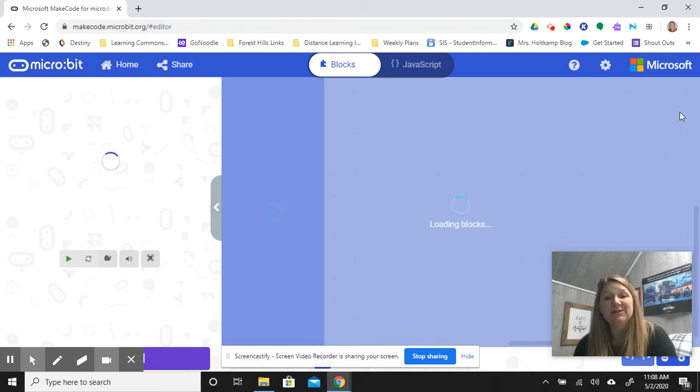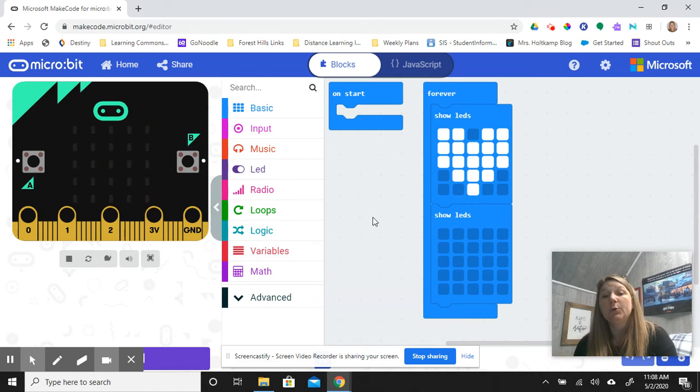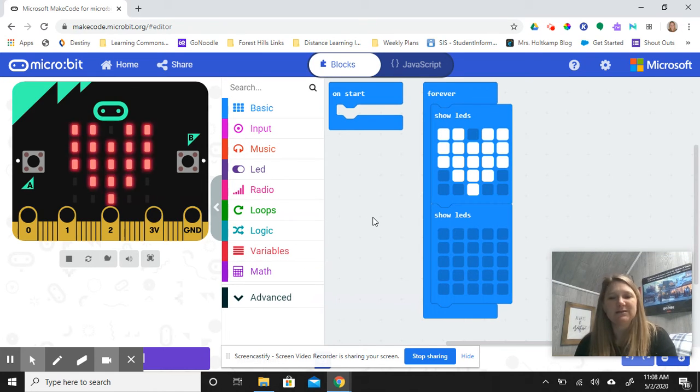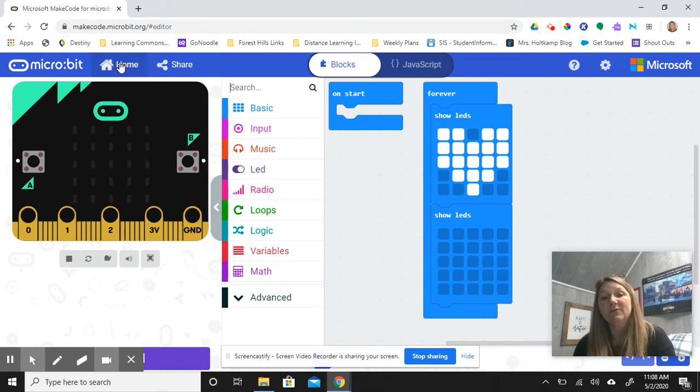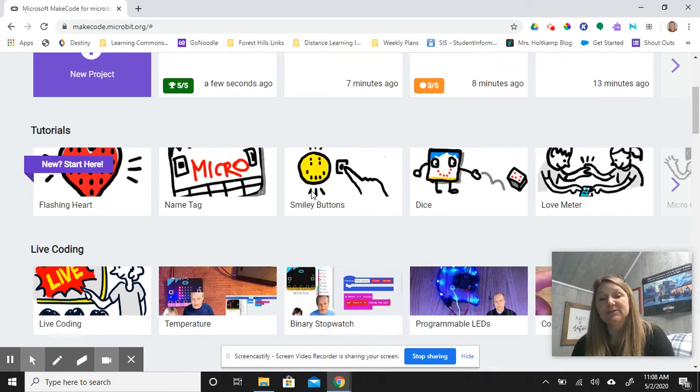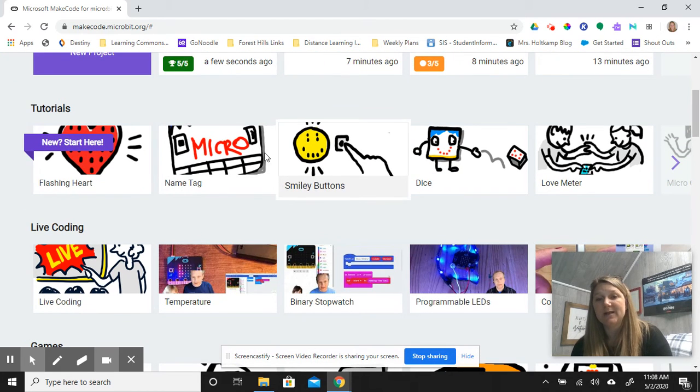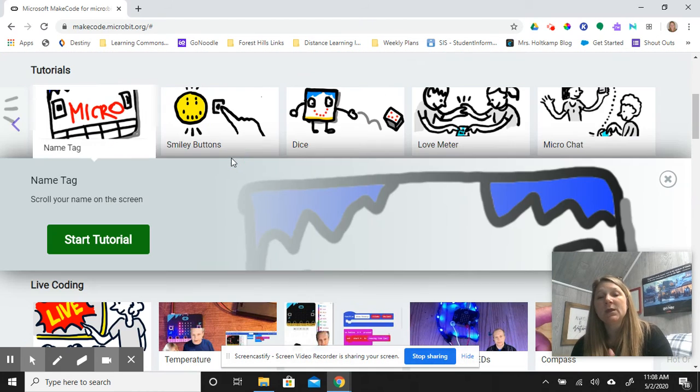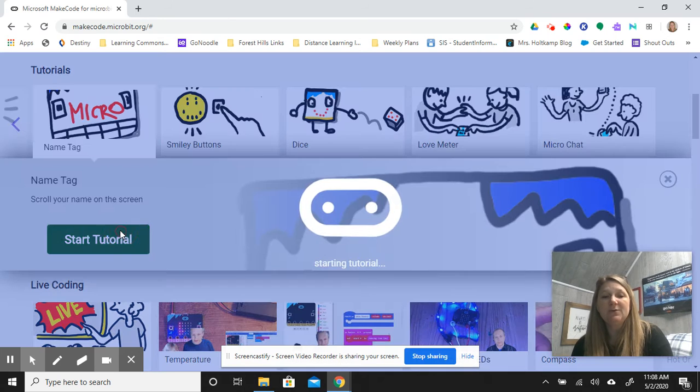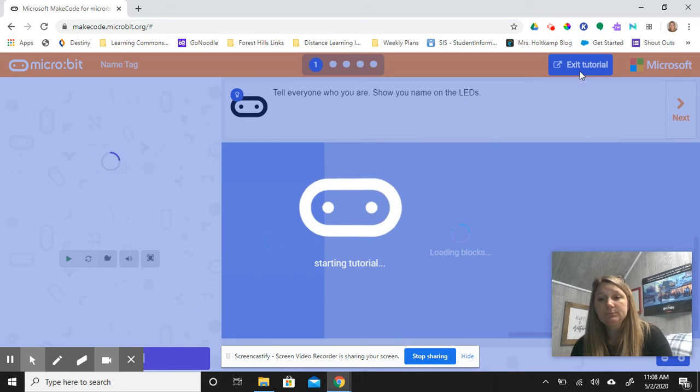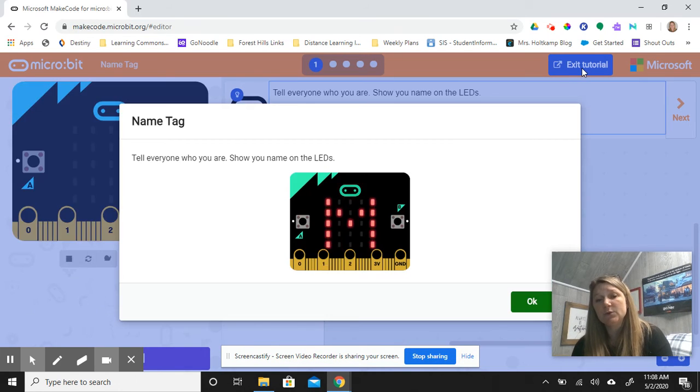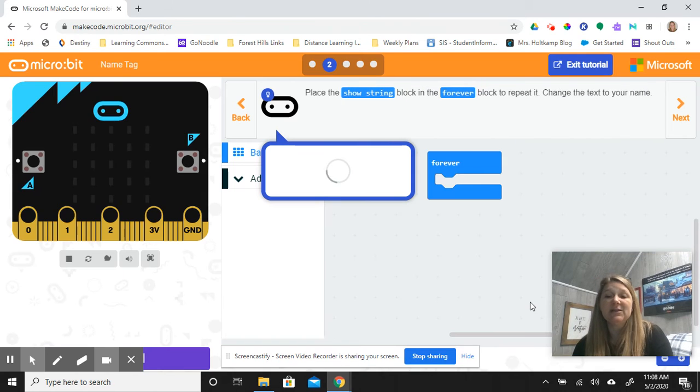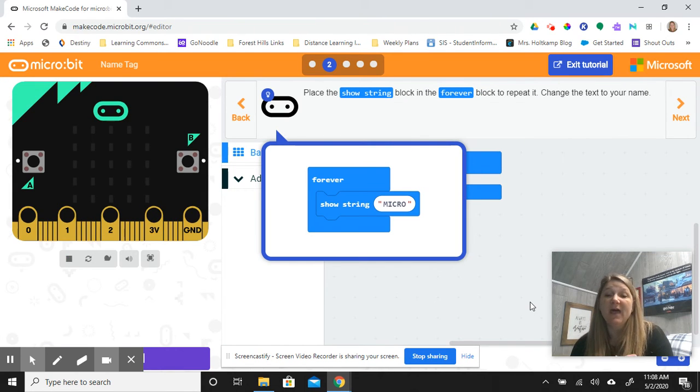Once you've clicked finish, it's going to try and take you to this project. You don't necessarily want to stay in the project because you haven't finished the tutorials. I would recommend you just click the home button and come back to microbit smiley button. You'll notice if you're in a tutorial, if you click exit tutorial, it will actually take you back to all of the tutorials that you are trying.